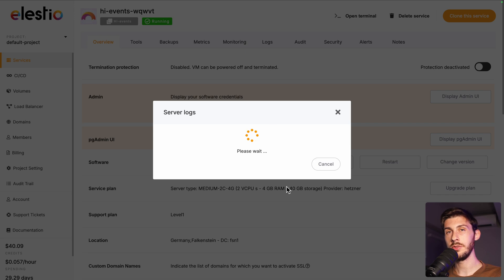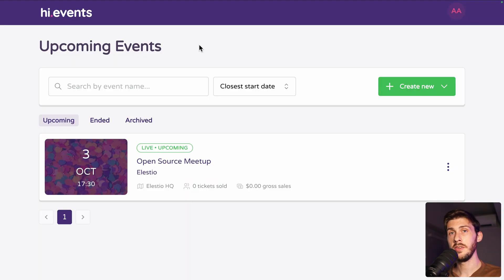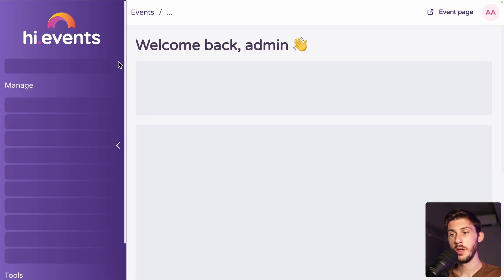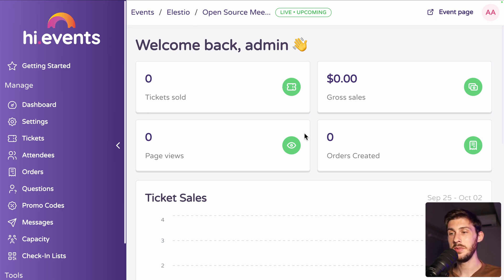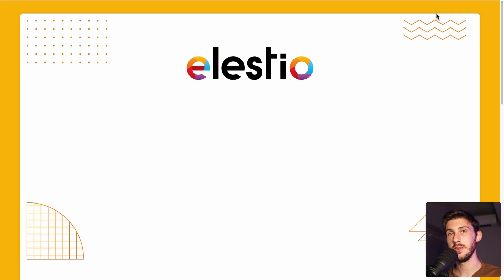Once it's finished, simply go back to your instance. So you can see all the upcoming events. Open it. You arrive on the admin dashboard, which for now is empty. So let's open the event page and let's try to process a payment. We want one ticket.